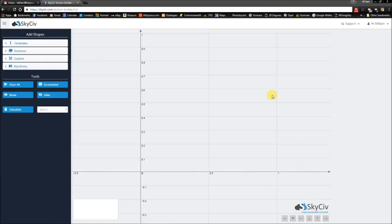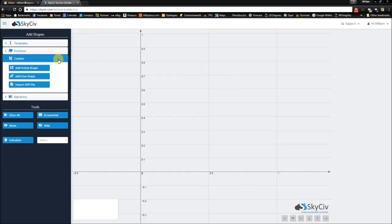Hi everyone, this is William from SkySafe again. In this video, we're going to be looking at adding point shape as one way of specifying a custom shape.